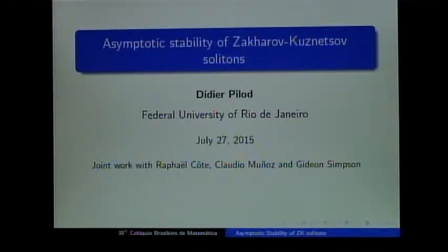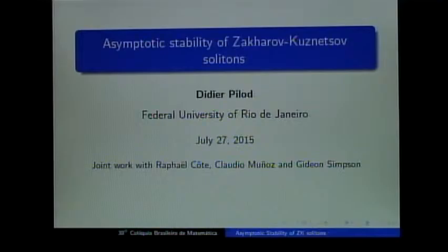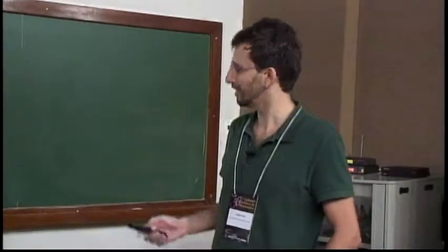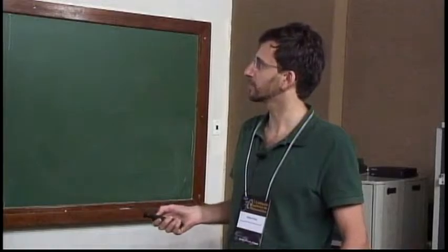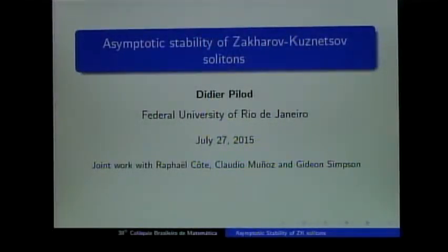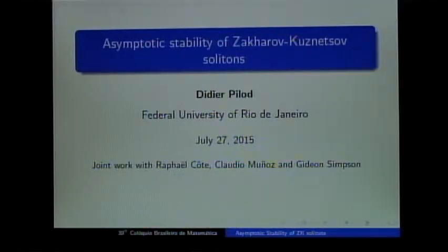Let's resume. It is my pleasure to introduce our second speaker for this morning, Didier Pilau. He is from Universidade Federal do Rio de Janeiro and he will be talking about asymptotic stability of Zakharov-Kuznetsov solitons in dimension 2. Thank you very much, Diego and Ricardo for the invitation. I'm very pleased to be here. This talk is based on joint work with Raphael Cotte at Ecole Polytechnique, Claude Munoz at Universidade do Chile, and Gidon Simpson at Drexel University.